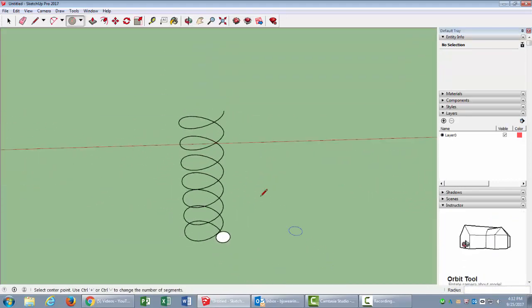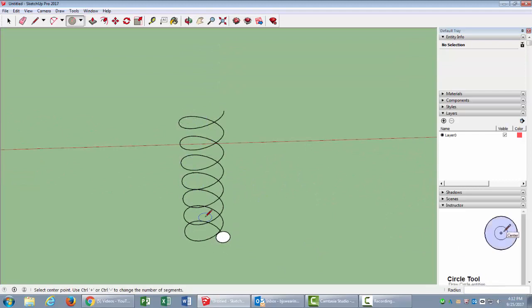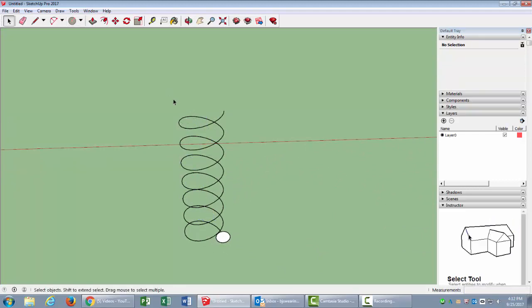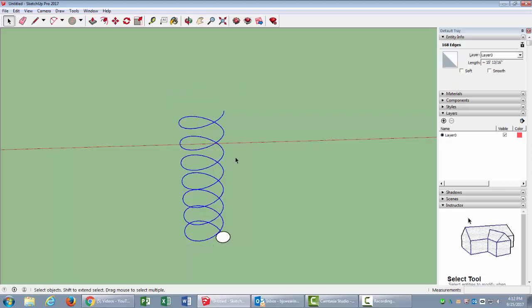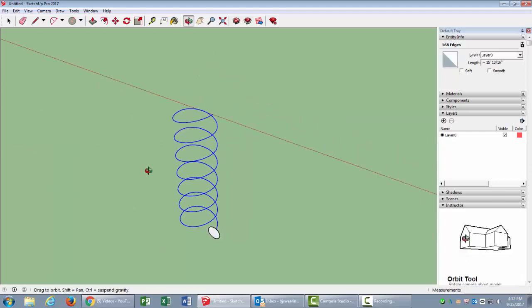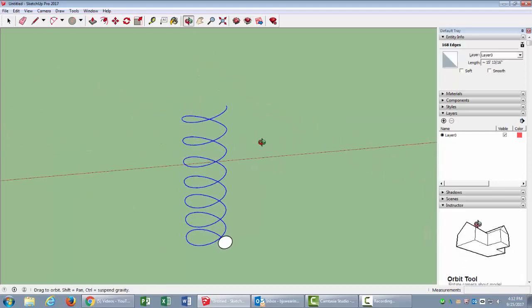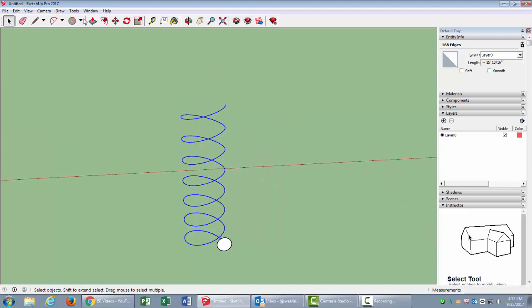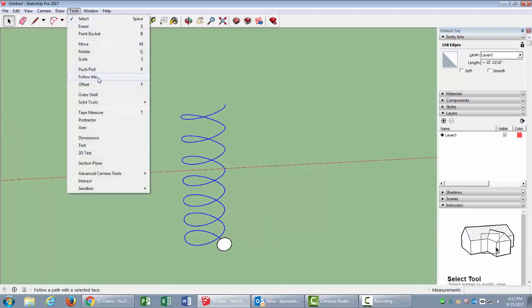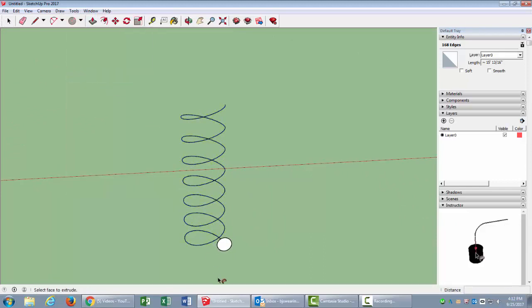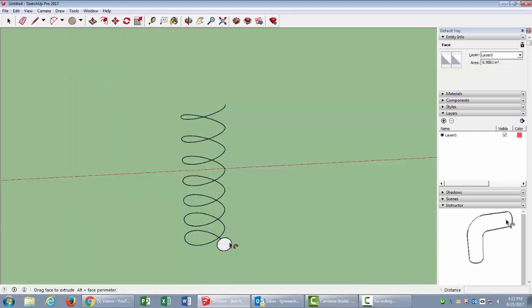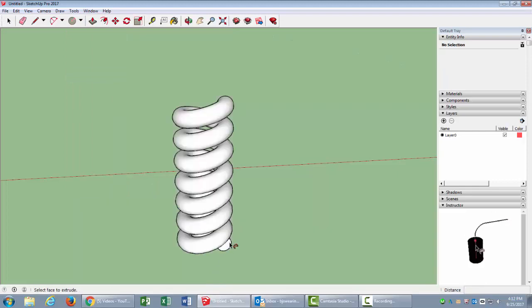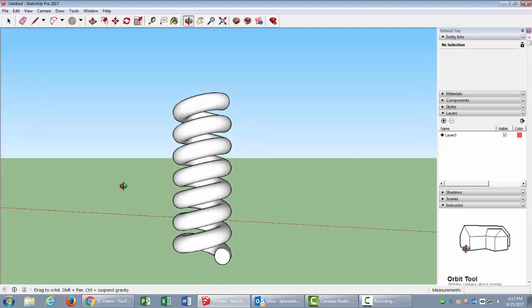Now I need to select the spring, so press my spacebar and select all of those. Now I will go up to Tools, Follow Me, and then the shape that I would like to follow the line, I will click that. It takes a moment, and boom, there's my spring.